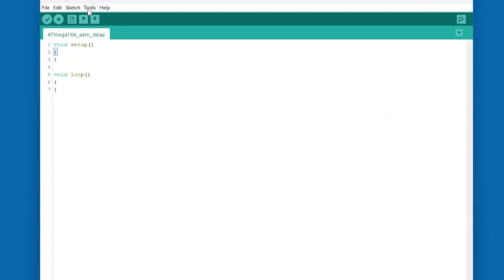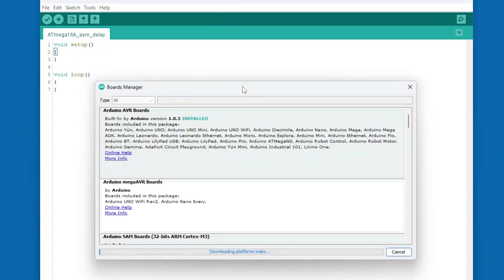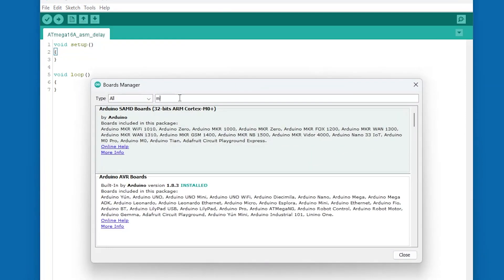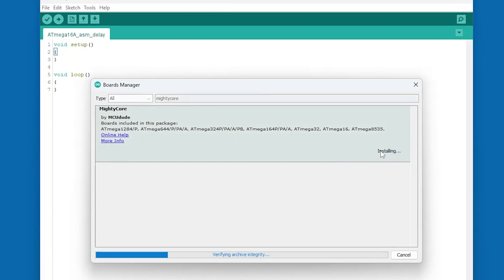Now if I go to Tools, Board Manager, I will find here MightyCore. I will install this package.